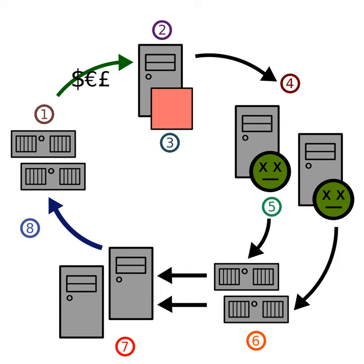The Storm botnet was first identified around January 27th, with the Storm Worm at one point accounting for 8% of all malware on Microsoft Windows computers.